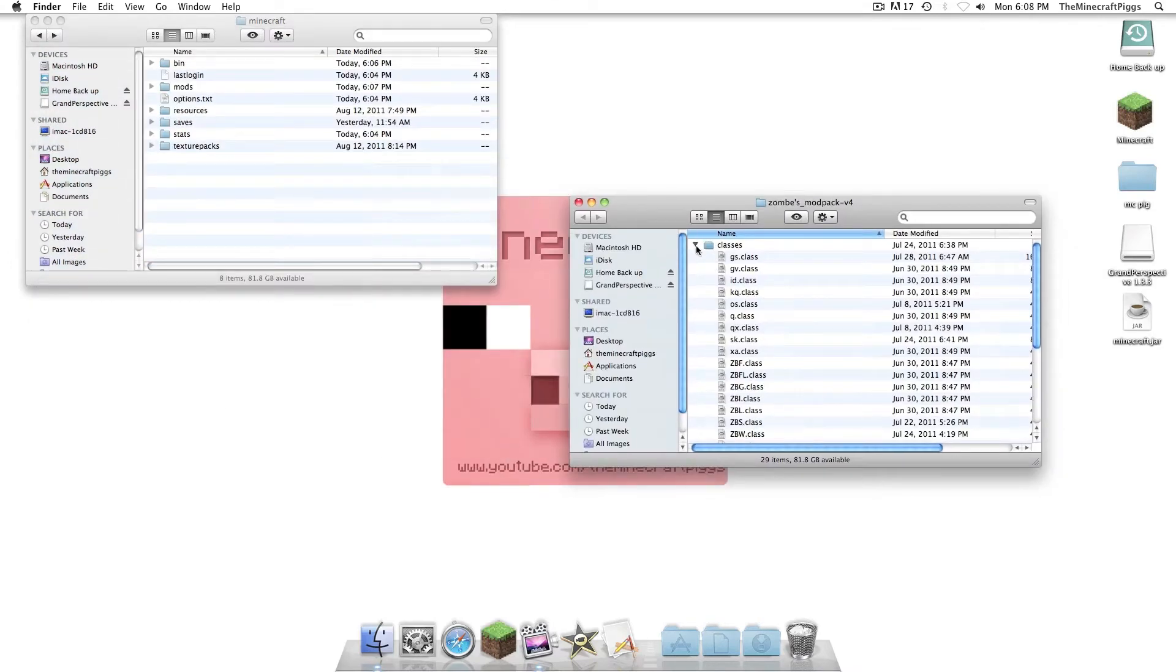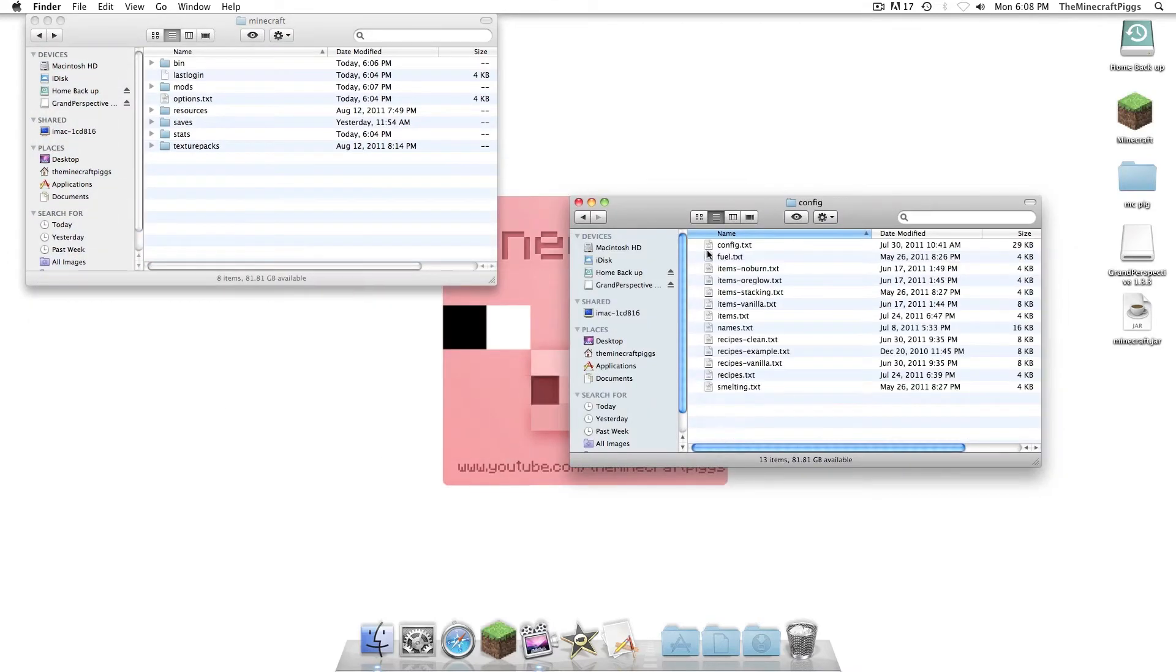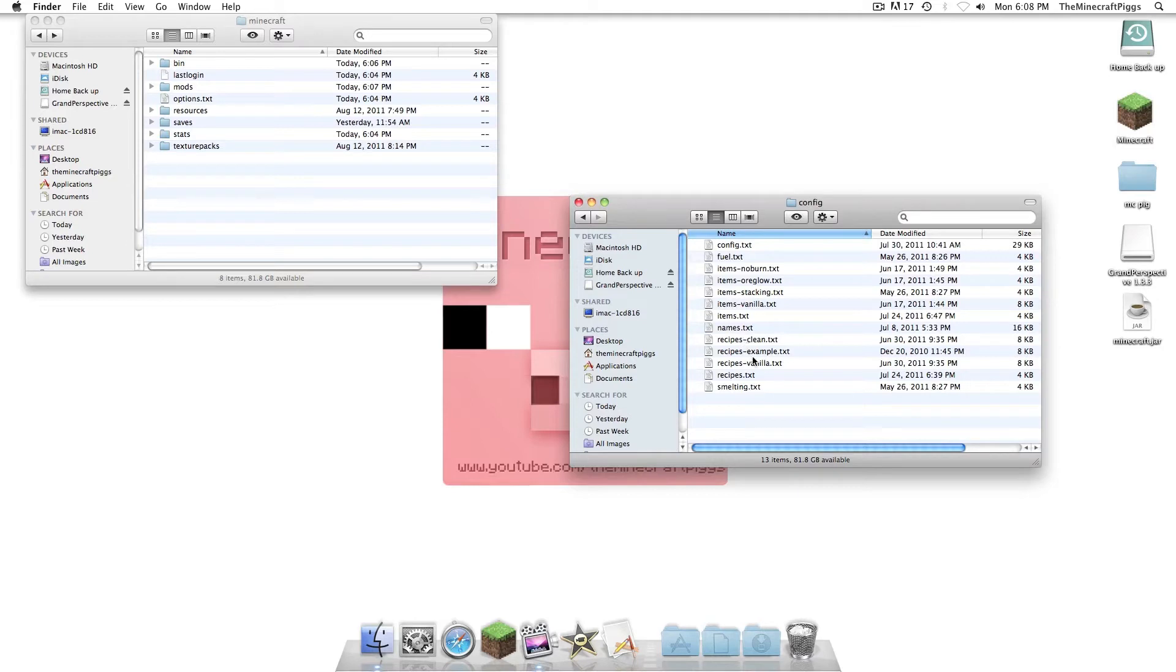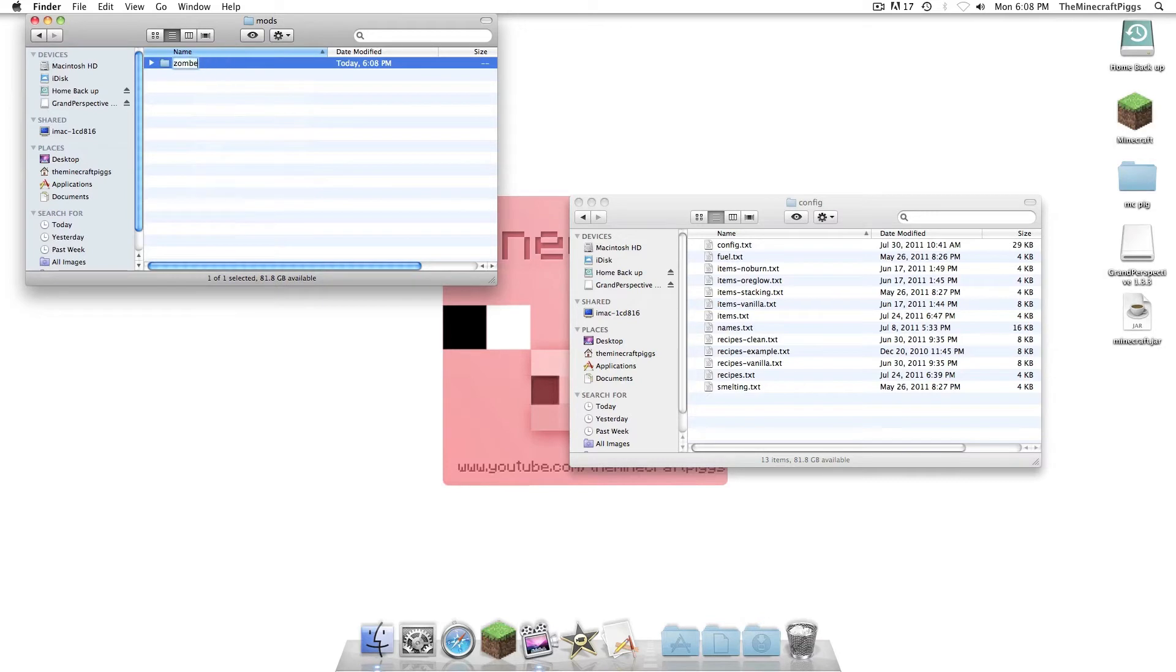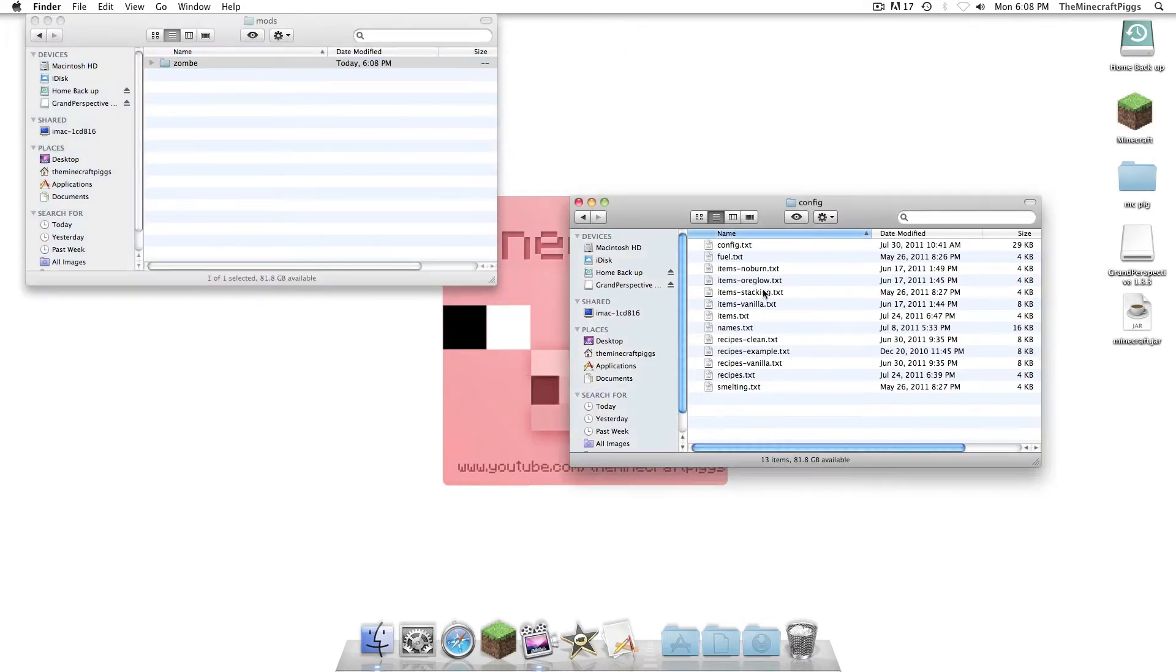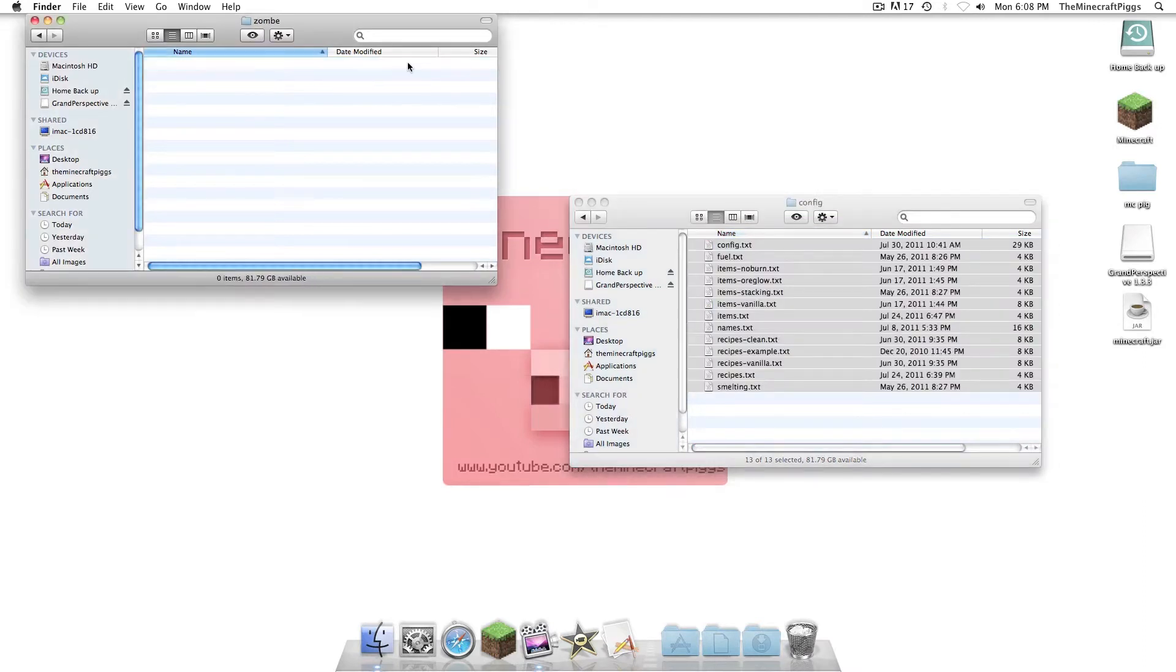So, once you have that, you're going to go back into the Zom's folder, and we're going to just, once again... Go into Config. Yeah. You're going to see the Config. You're going to have all these txt. Now, go back into the Mods folder, and we're going to make a folder. You have to name this perfectly. Zom's. Not Zom's. Zom's. And you're going to take all these, and put them into there.